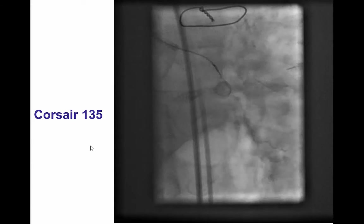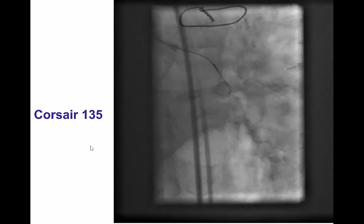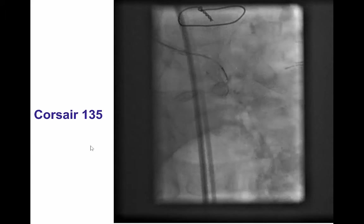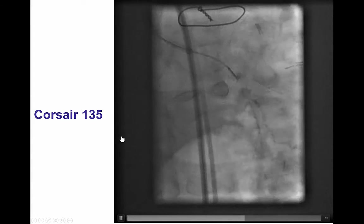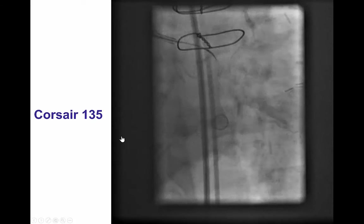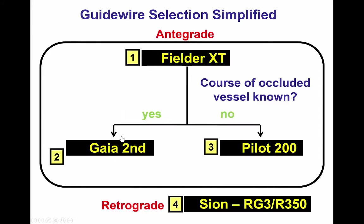In an attempt to clarify the ambiguity, we performed several injections in various projections through a Corsair microcatheter. The proximal cap appeared unclear in multiple projections. We thought we were able to see a small proximal nub, and we proceeded with antegrade wire escalation.